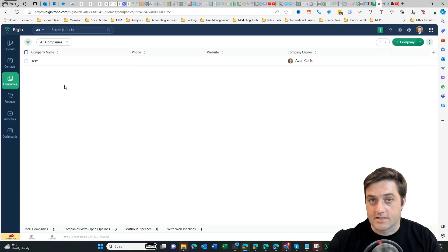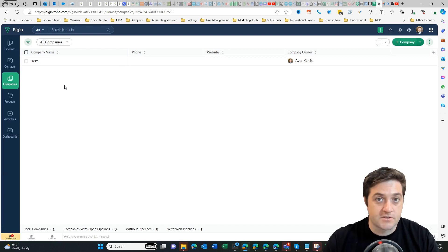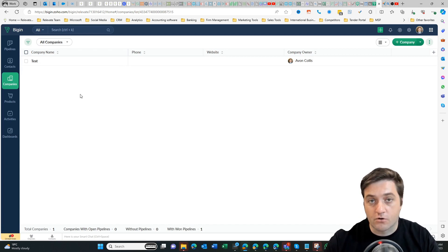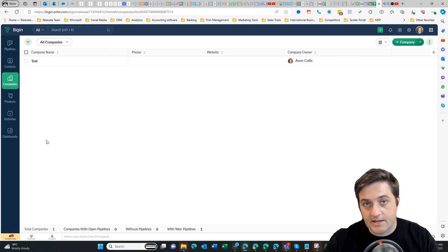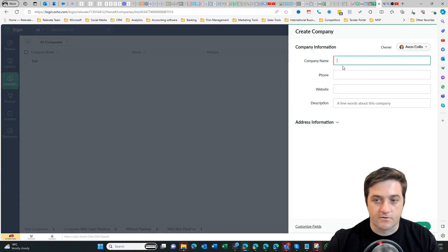The companies is the organization you're dealing with. So if you're in trade services and you are dealing with like a body corporate or a real estate agent then you can associate them here. So let's go create a company, test, save. Very easy.